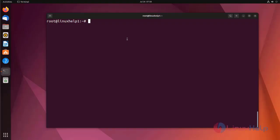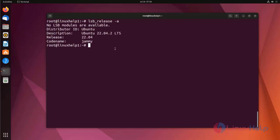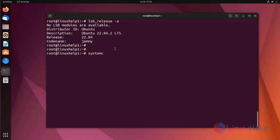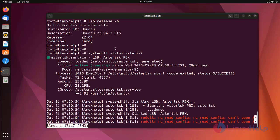First I am going to check the version. I am using Ubuntu 22.04 version. I am already installed Asterisk on my Ubuntu machine. Now I am going to check the status of Asterisk. Asterisk status is active and running.